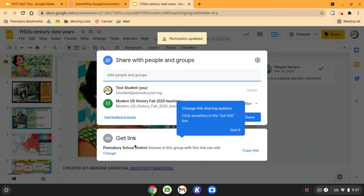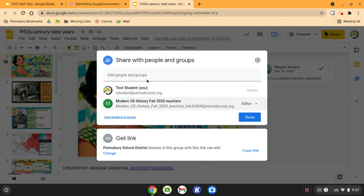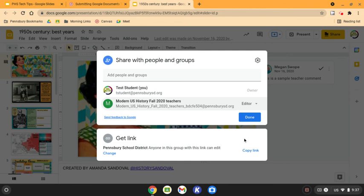This is preferable to manually sharing this with your teacher using this upper box as using the upper box will overwhelm your teacher's inbox with emails. So changing the sharing permissions using the lower get link box will make sure your teacher has their permissions they need in order to access your file.